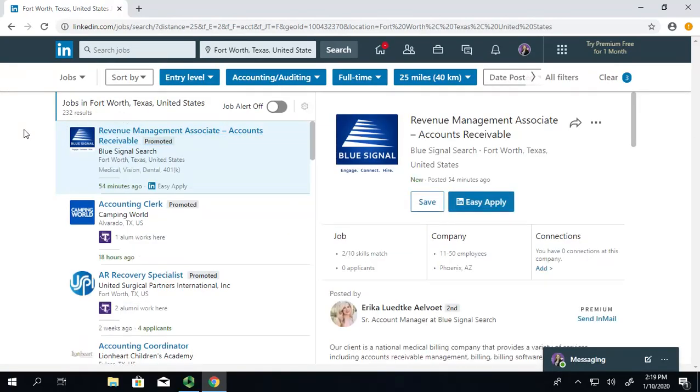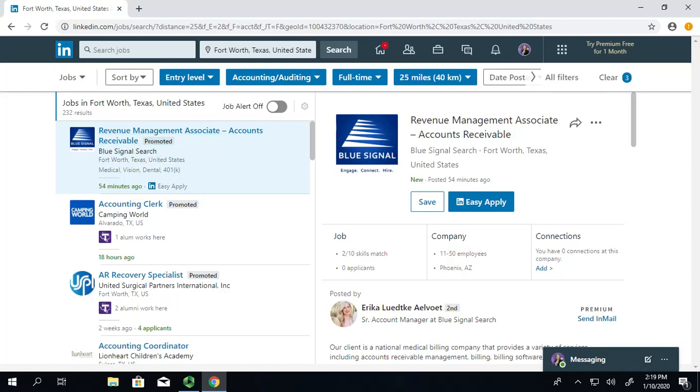And as you can see, I do have quite a few results. Right? 232 to be exact. Which, that's much more manageable than the thousands and millions that were there earlier. So, I'm actually going to go ahead and sort it even further.